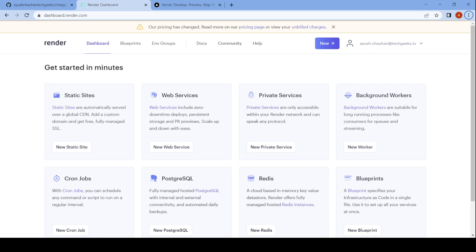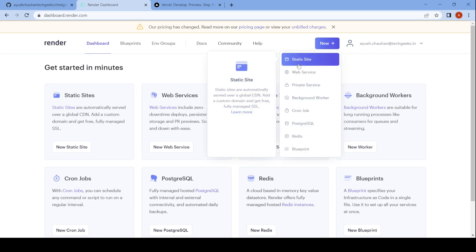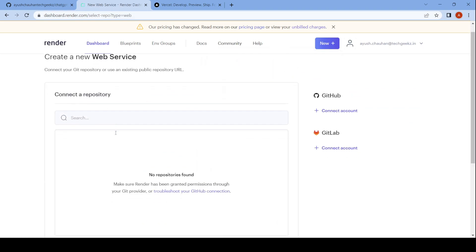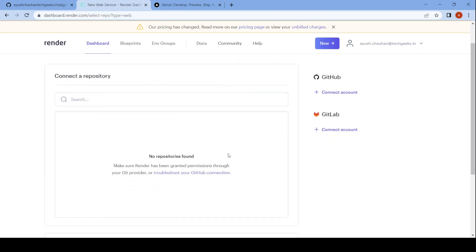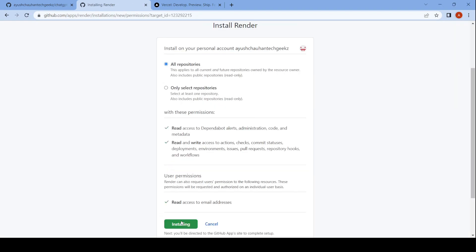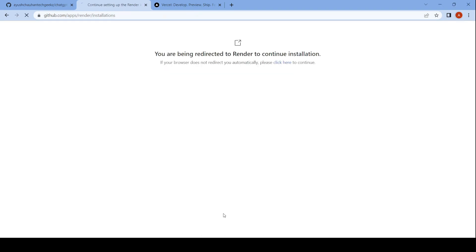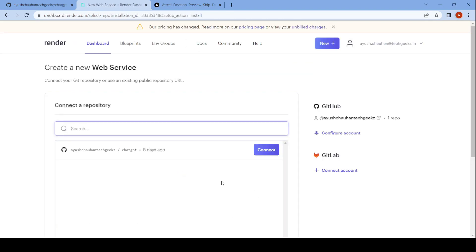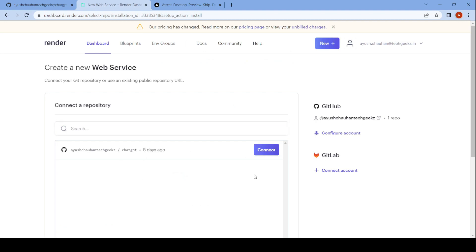Then click on New in the menu bar and select Web Service. You can see there is no repository of GitHub here, so click on connect account on the right side and click on install. Here is our repository — click on connect.